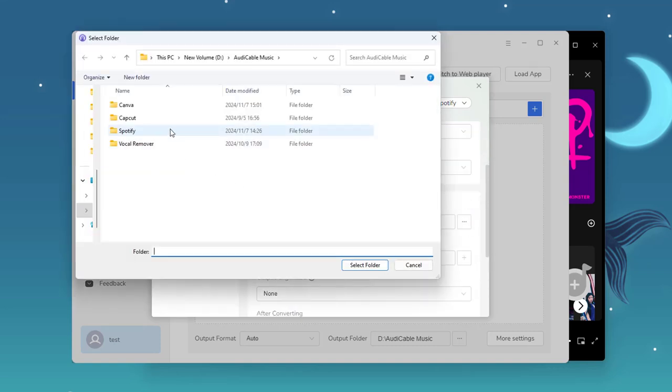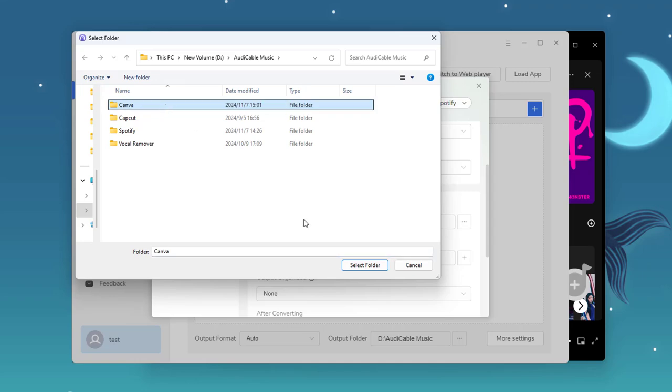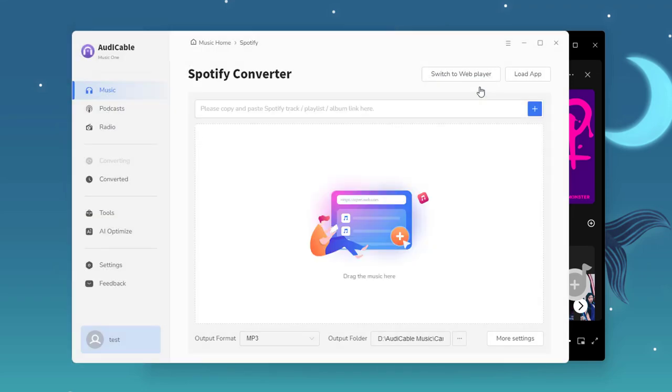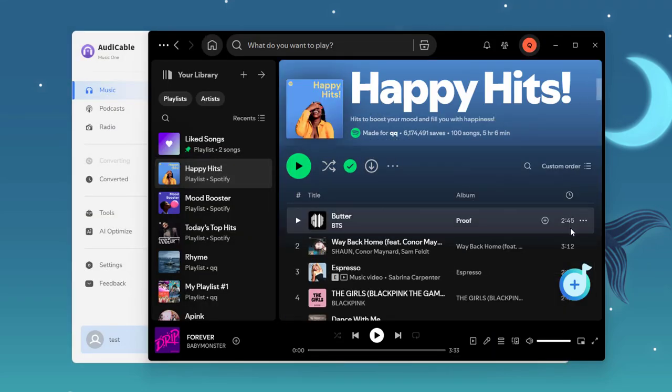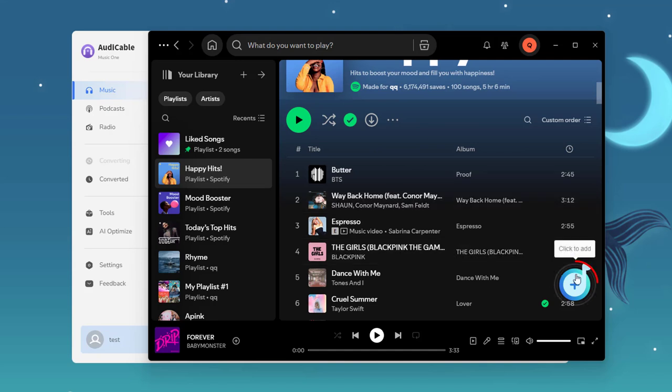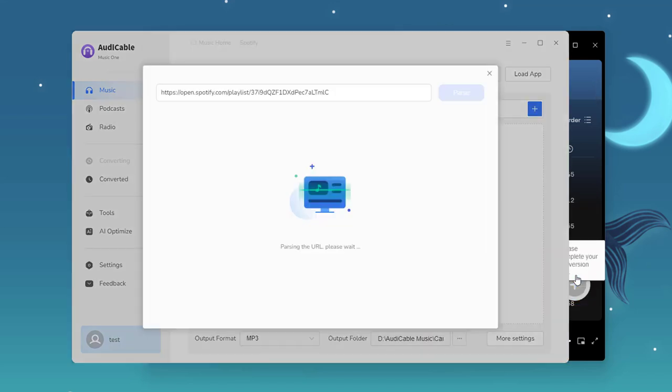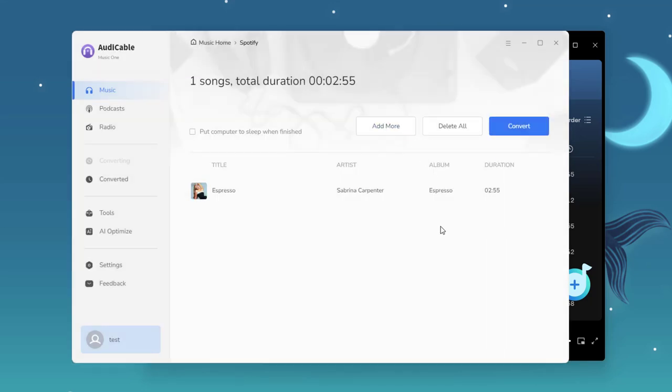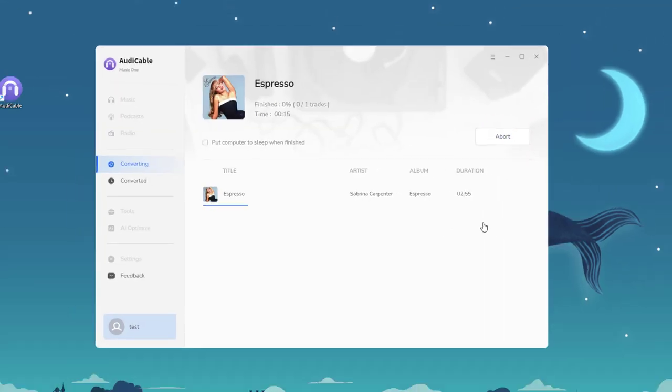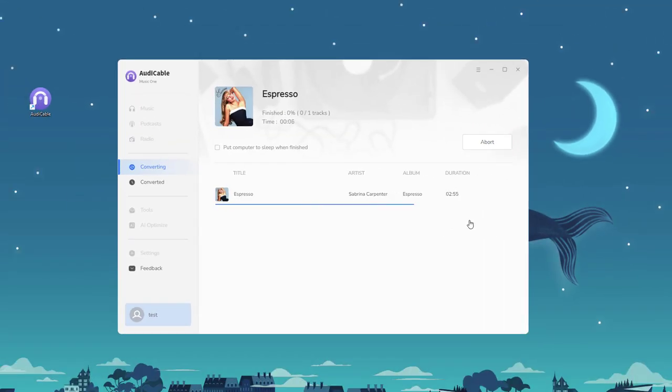Now open the Spotify playlist. Click this plus sign. Tick the track for adding to Audi Cable. Click convert. The songs will be downloaded soon.